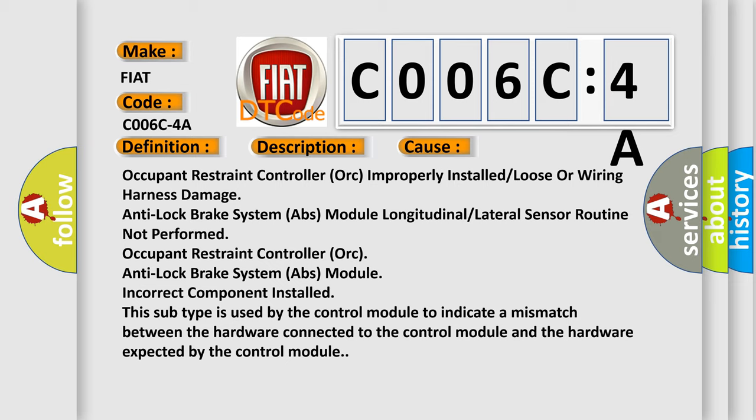Occupant restraint controller or anti-lock brake system ABS module, incorrect component installed. This subtype is used by the control module to indicate a mismatch between the hardware connected to the control module and the hardware expected by the control module.